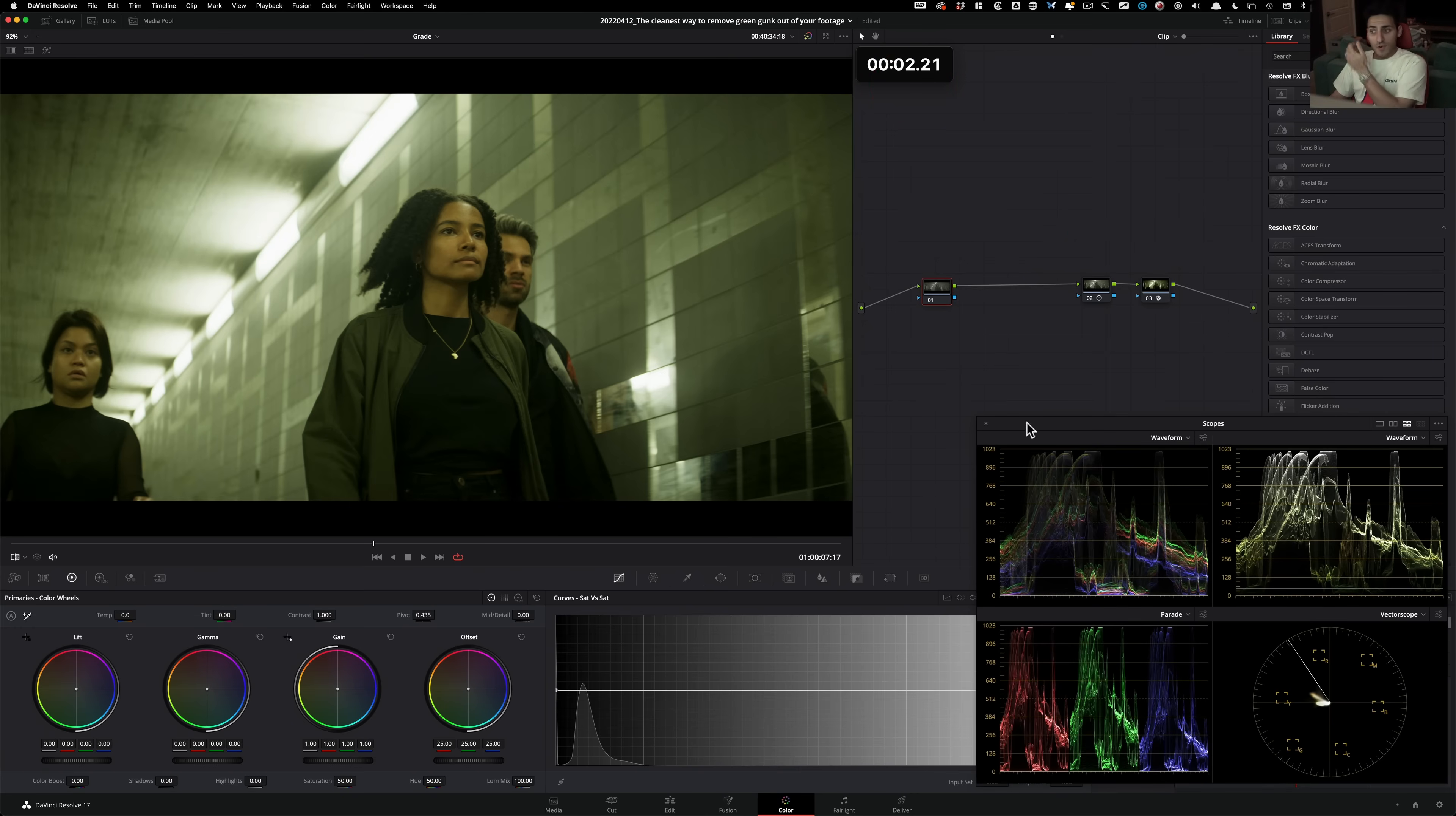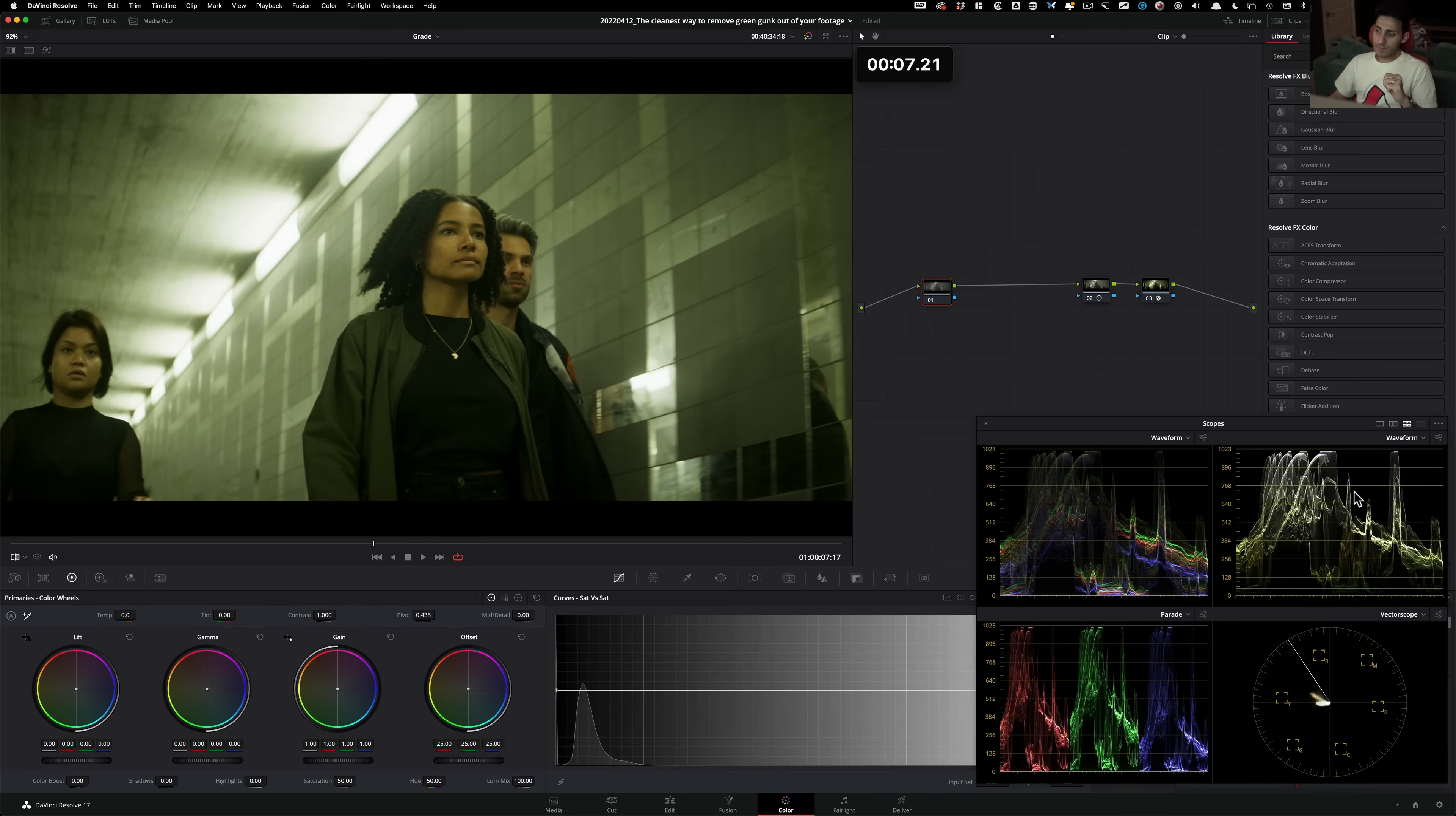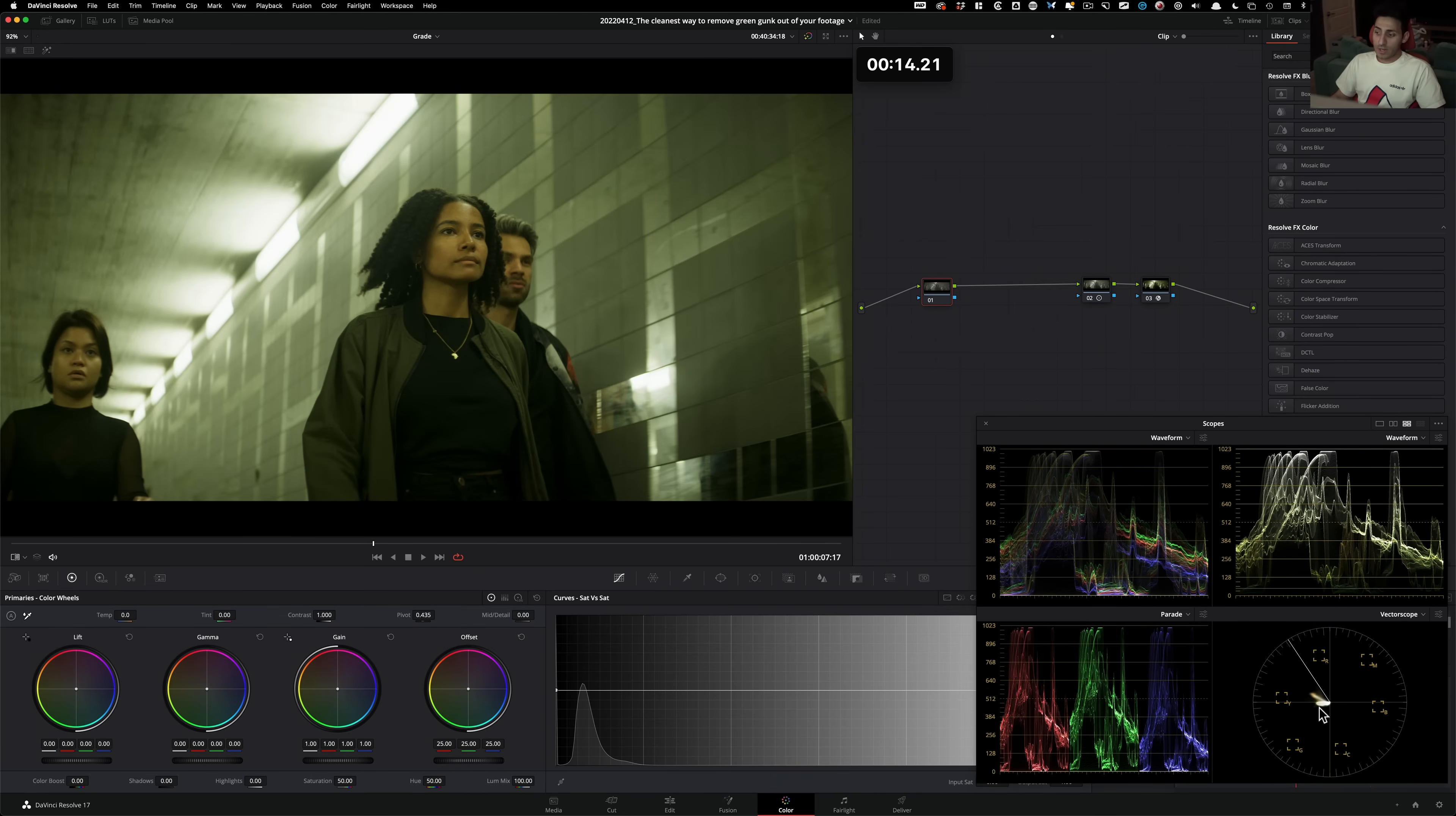So first thing that we need to do is analyze our scopes. And what I'm looking at is there's absolutely tons and tons of green in my image, and especially on the low end.